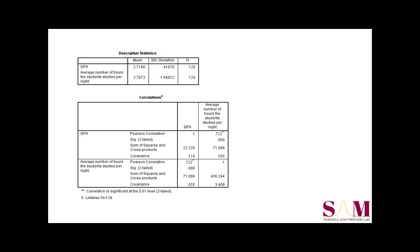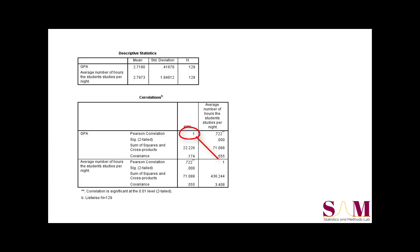Now below this table are the results of our correlation analysis. Note that the table is segmented into a 2x2 square with a row and column for each variable, GPA and average number of hours studied. Note that the values on the diagonal represent the correlation of each variable with itself. Thus, it will always be 1 as it reflects a perfect correlation.